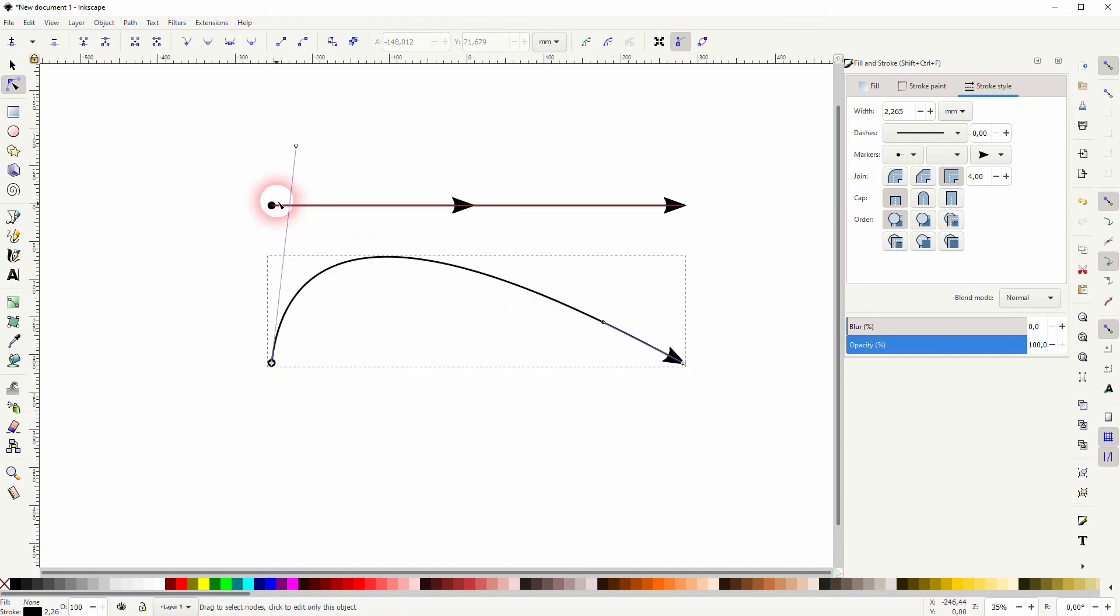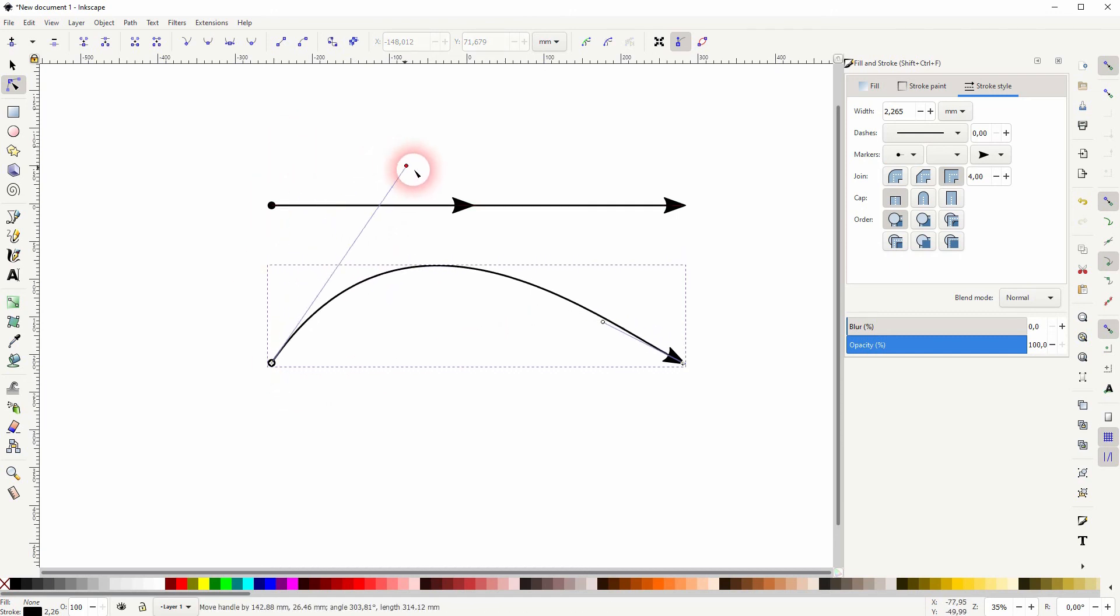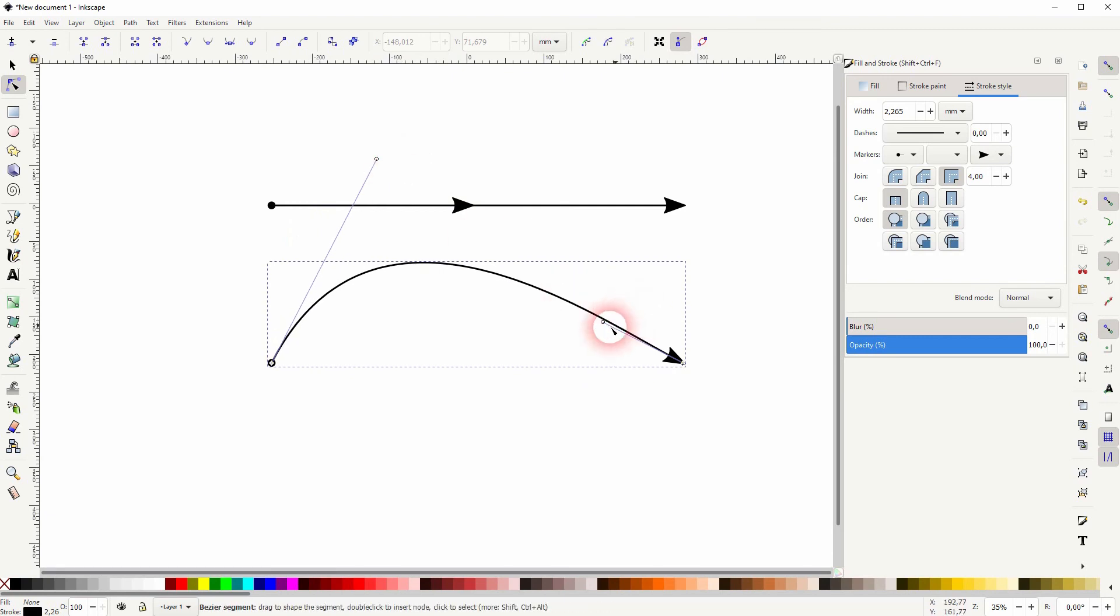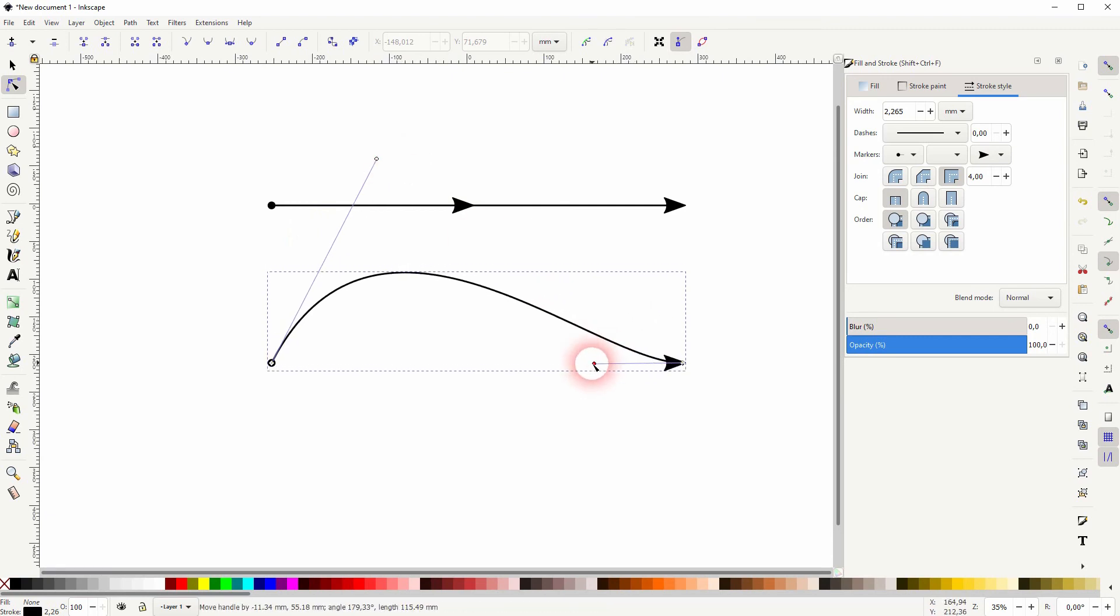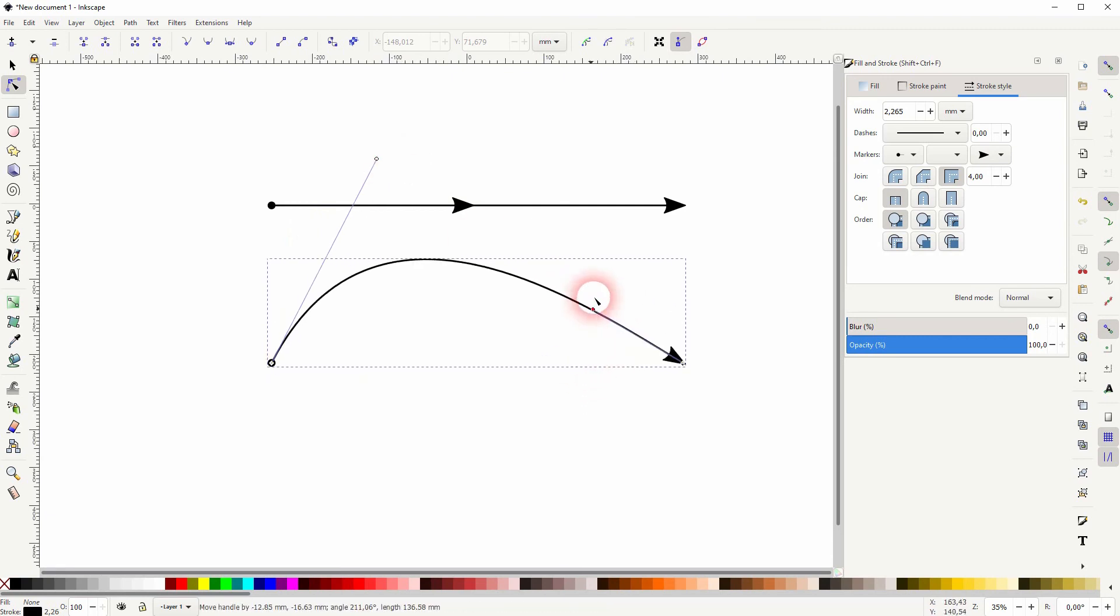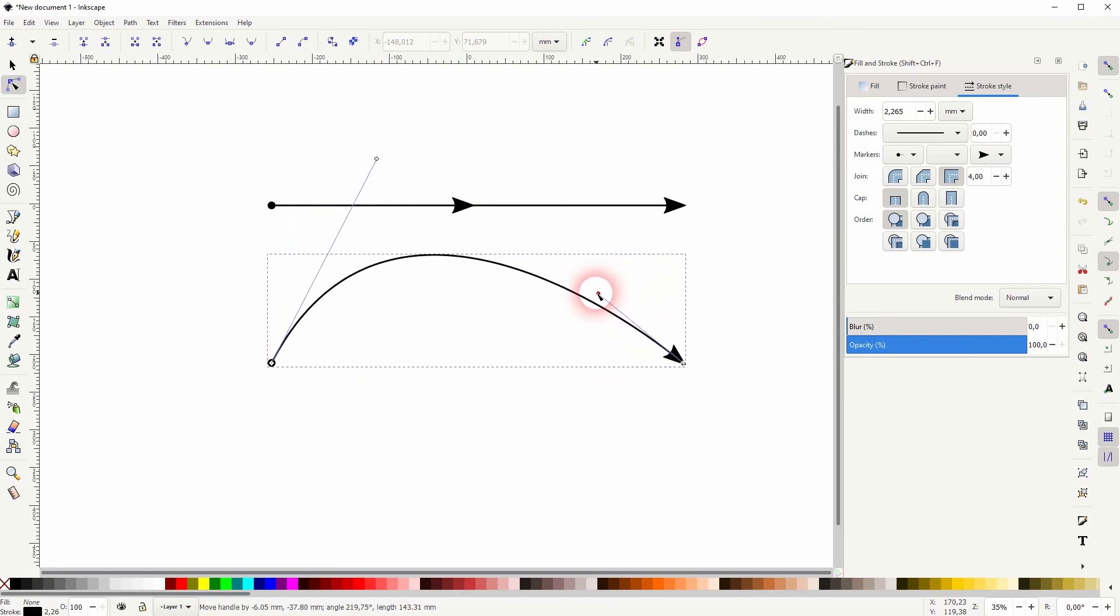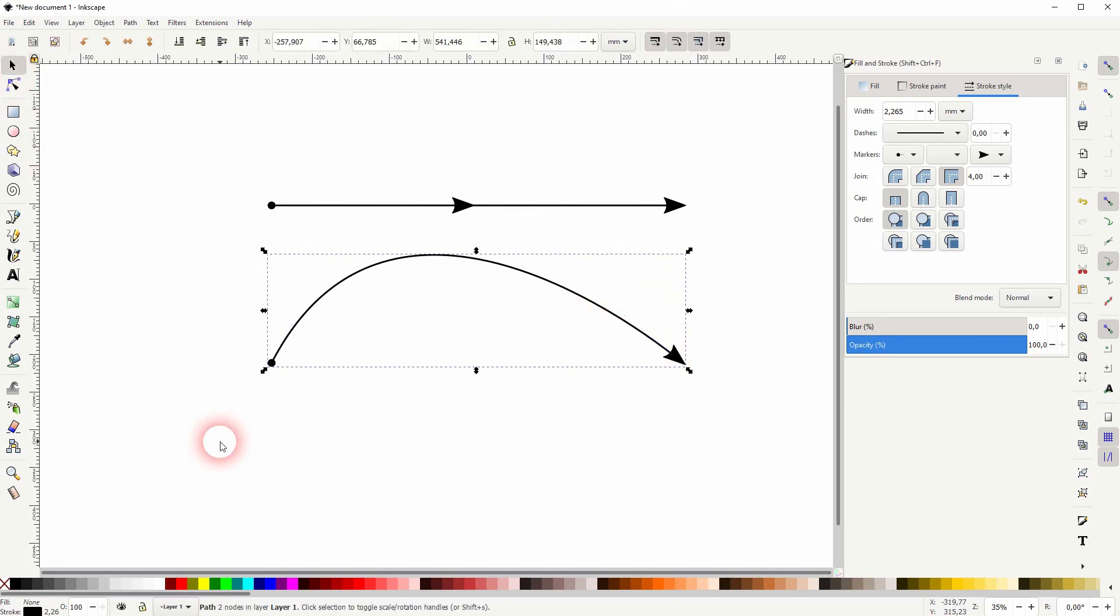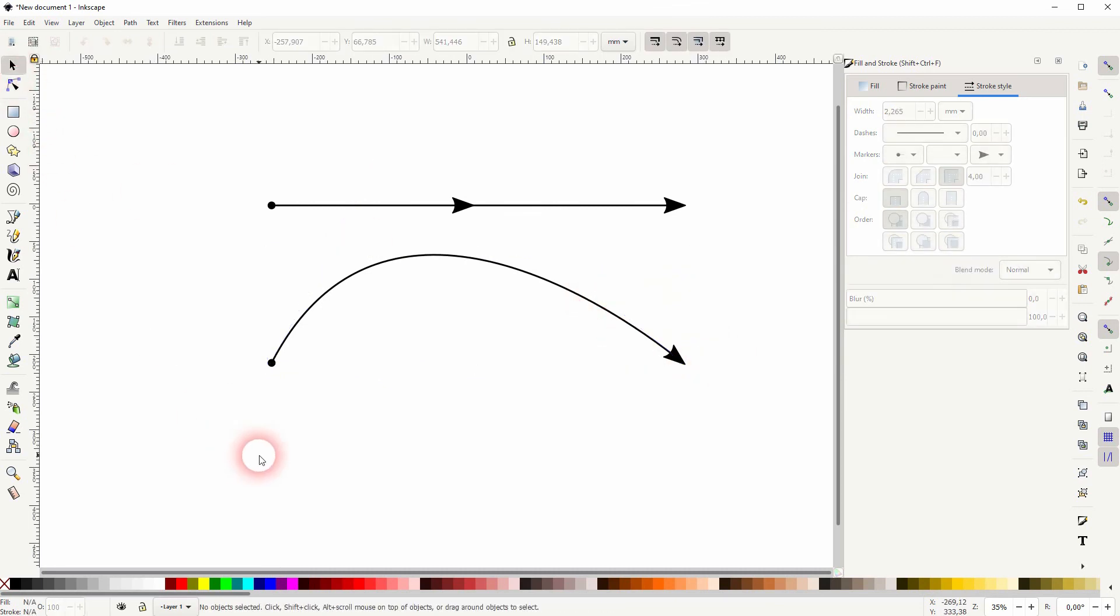If I select it and delete it I can still readjust this curvature via the handles of the start and the end node. And this is how you can create arrows in Inkscape. Thanks for watching and I'll see you next time.